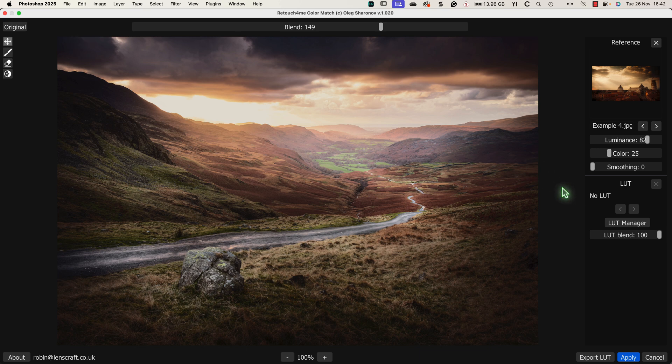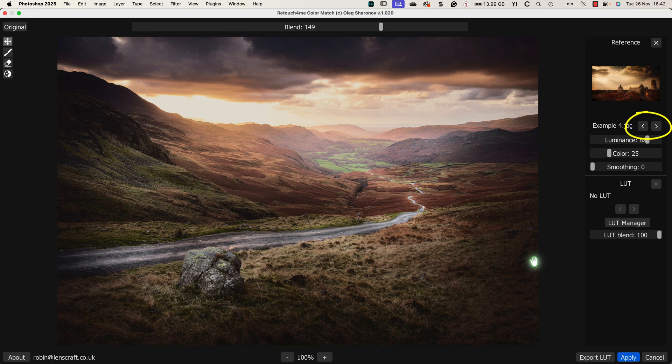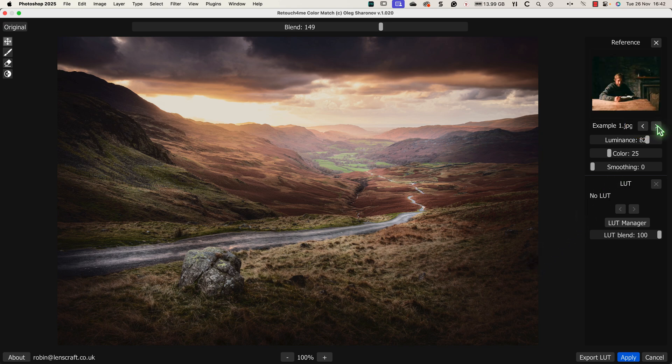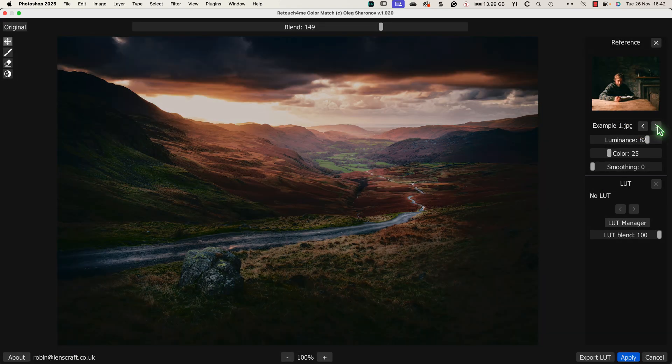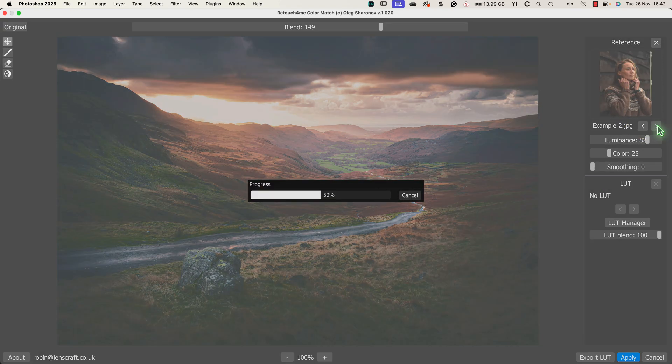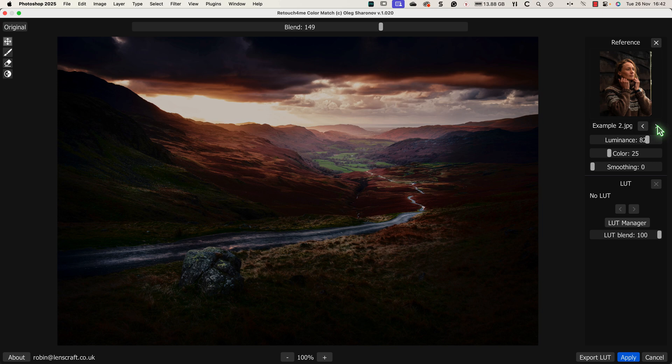That's basically how the software works, and it does it extremely well. But there are a few more points worth mentioning. The first is that if you save all your reference images to the same folder, you can use these forward and backwards icons. They allow you to cycle through the images in the folder to find the ones that work best.